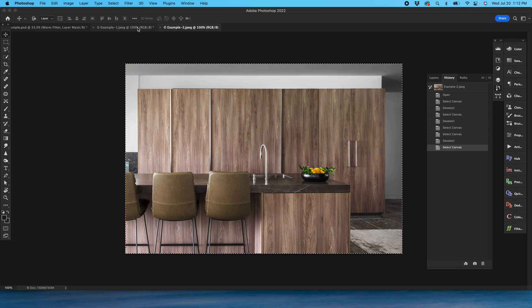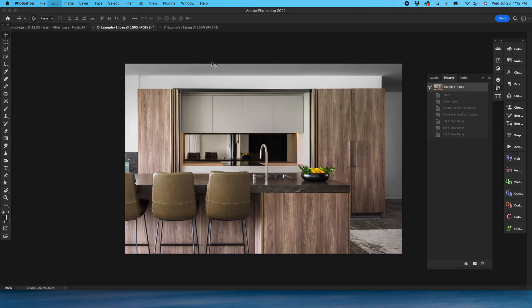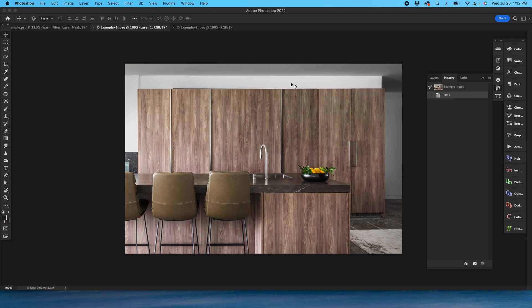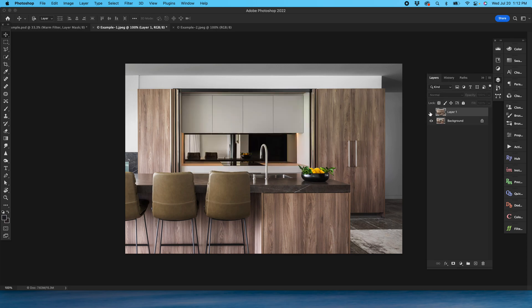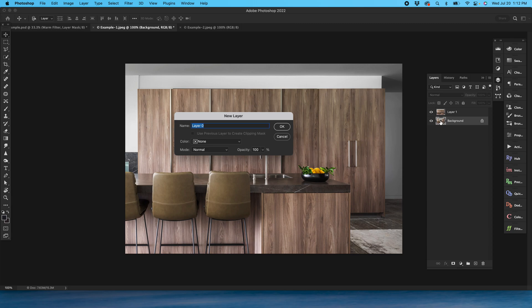I'm going to select all, copy and paste. Now in this file I've got two layers.